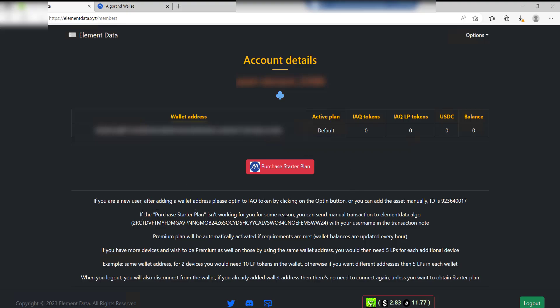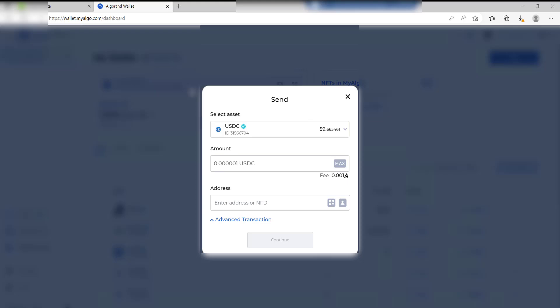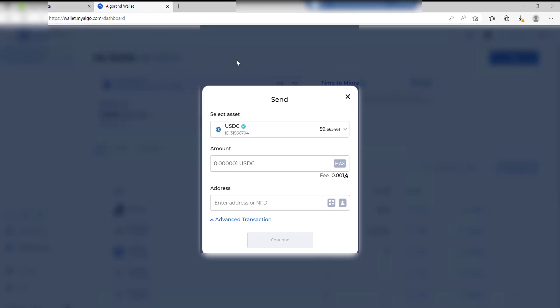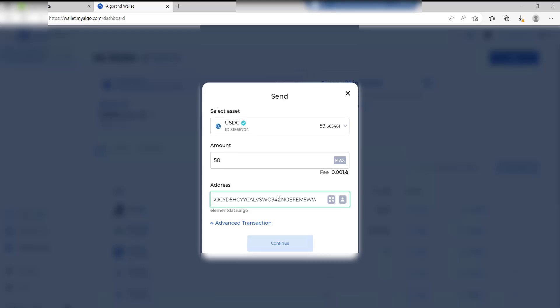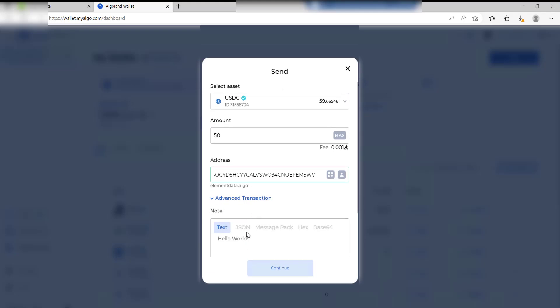I'll show you how to do that. What you need first of all is that address. You go into your Algorand wallet and then click on Send Transaction. Change the top asset to USDC, and then we're going to be sending 50 USDC in there. In the address we're going to paste in that address. Just to confirm you've got it right, it should say elementdata.algo in the bottom there. You must click Advanced Transaction in here, and where it says Hello World you need to enter the username of your sensor in there. Paste it into there.